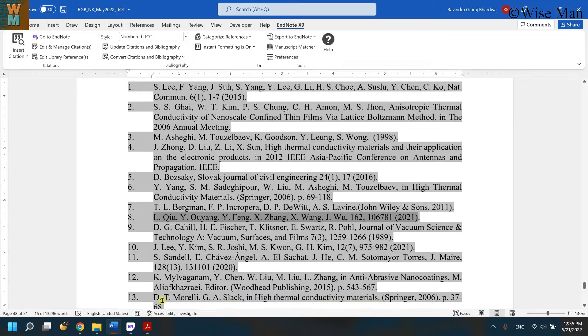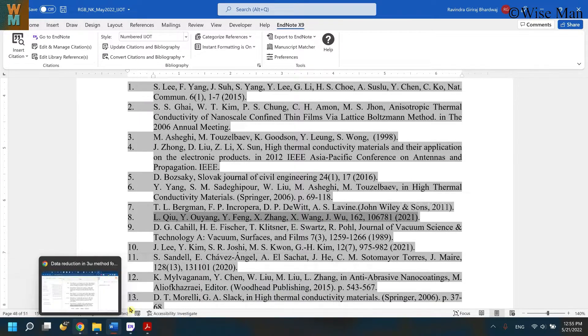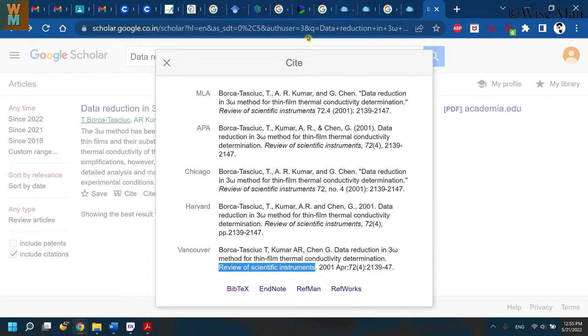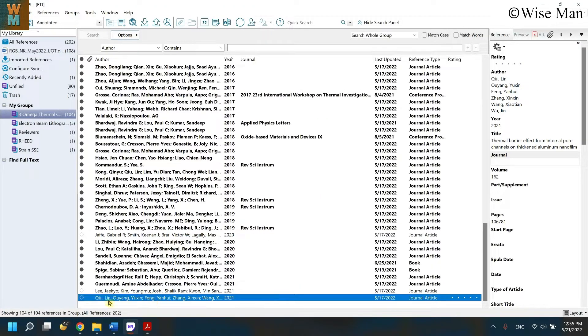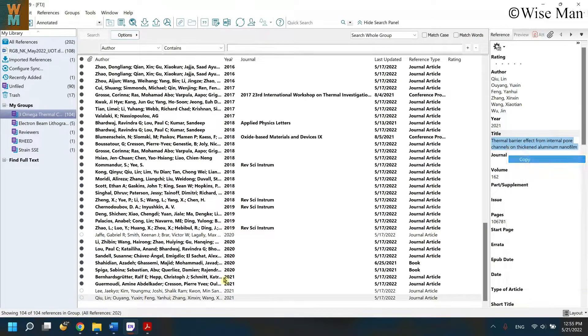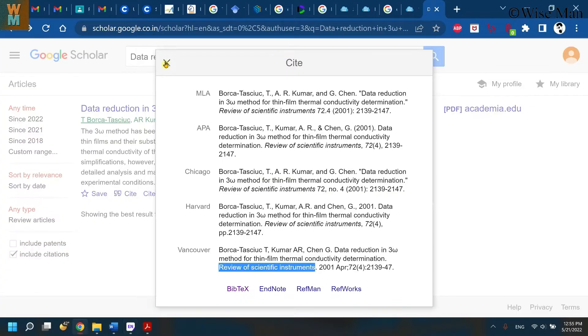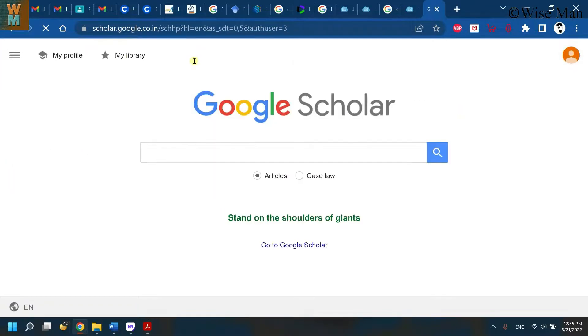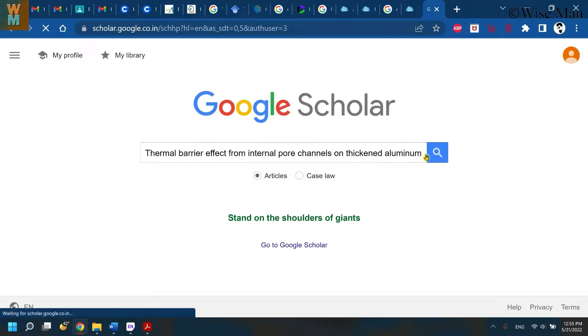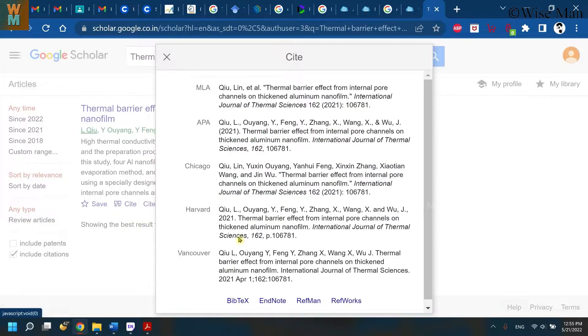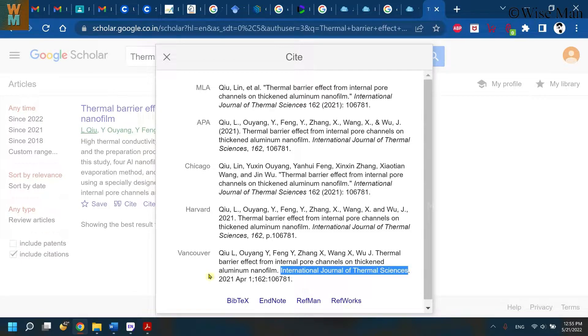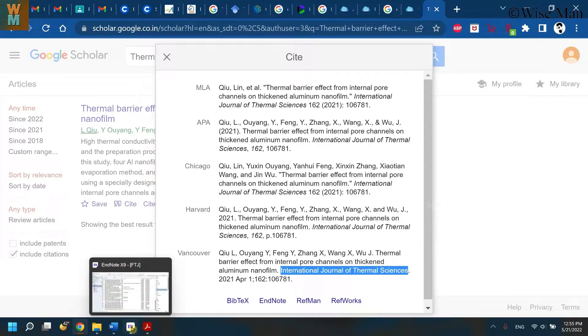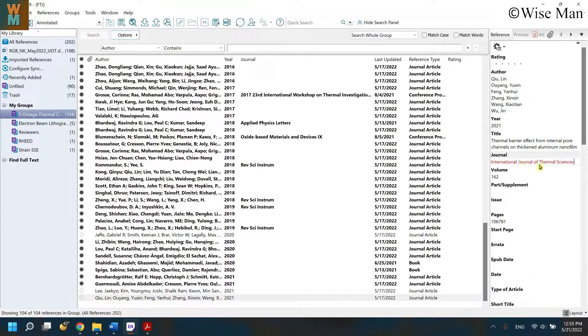So how to overcome that? What you need to do: go to EndNote file, click on this, and you can find the title of this paper. Copy it and then you can go to Google Scholar, paste the title, and then go to cite option. You can find the journal which is over here, so copy it and then go over here, put it over here and save it.